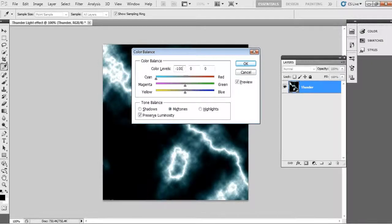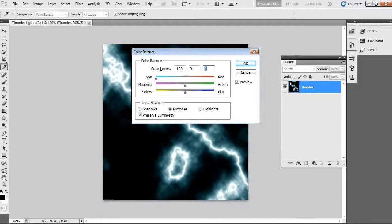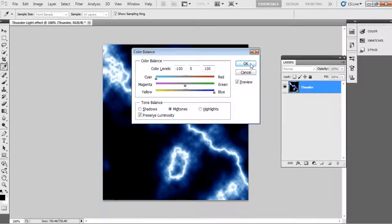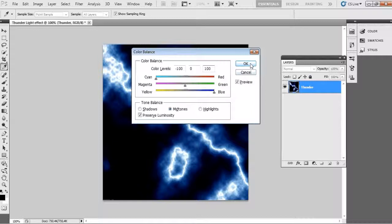As on my video, take here minus 100 and zero and plus 100. And make sure here you have to select Midtones. Actually this is the default selection, if you don't have then select this Midtones and click OK. See here you got now a better thunder effect. Okay, so far so good.